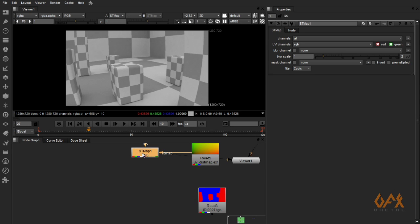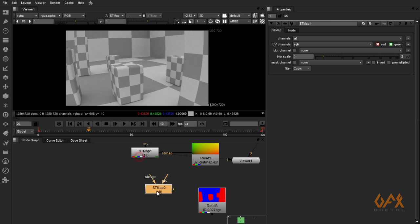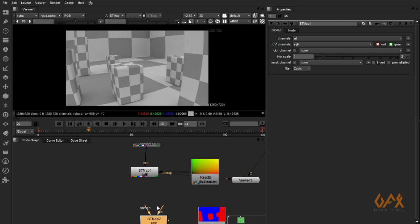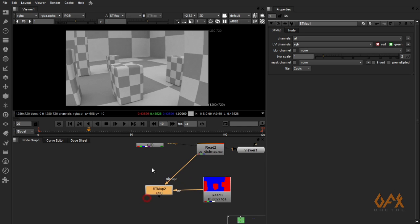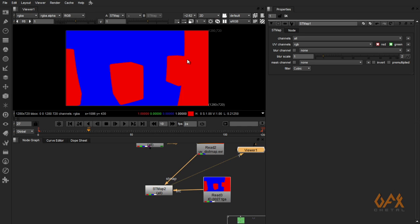I will apply the same thing on my ID pass. I just duplicate this thing by pressing Alt+C. ST map as my source, ST map as my render passes, and ST map is my UV pass.